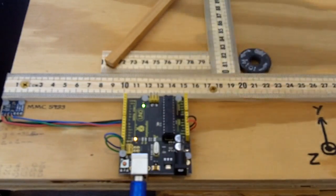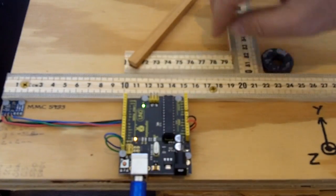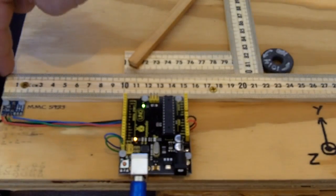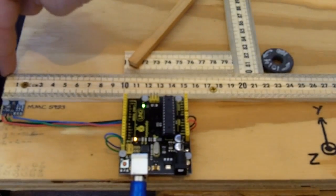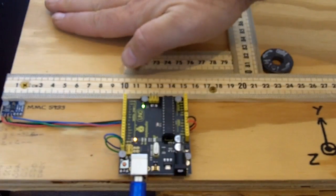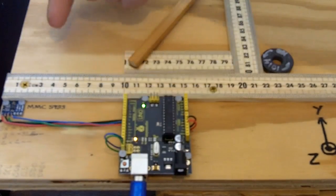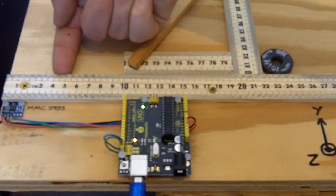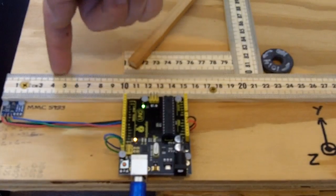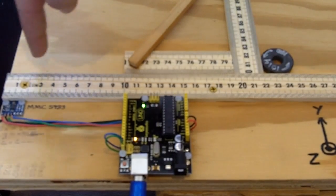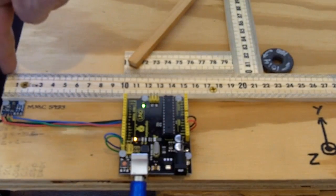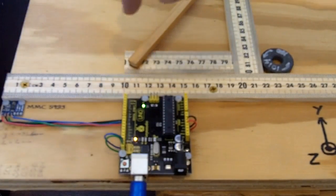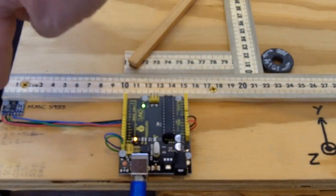And the origin of the board is 0, 0, 0 is right over here. Z equals zero is flat against the board. Y equals zero is flat against the yard stick. And X equals zero is at zero on the yard stick. So that's the origin over here.